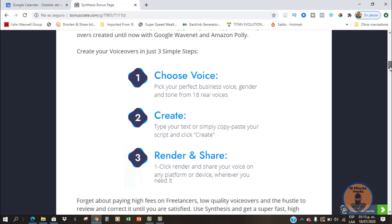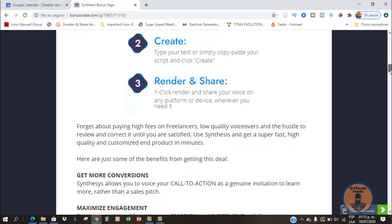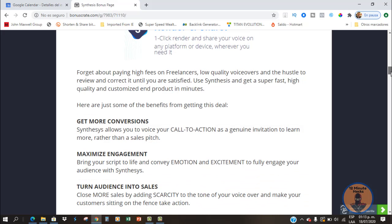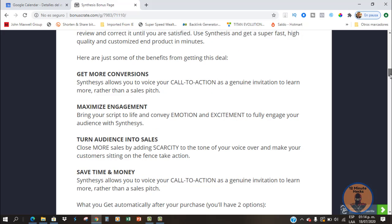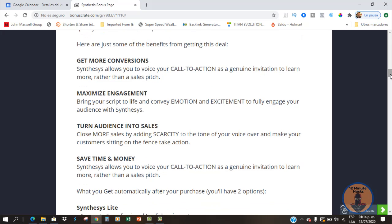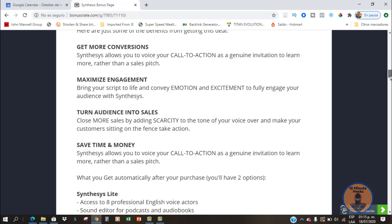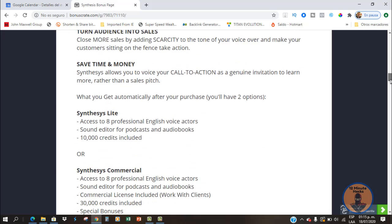You can forget about paying high fees to freelancers. If you are using voiceovers right now, you might know that you can search on Fiverr or other platforms, but this can sometimes be really expensive, so this is going to save you a lot of money. You will get more conversions and maximize engagement because, as I said, this really sounds like a human voice, and I have not seen a solution like this before.